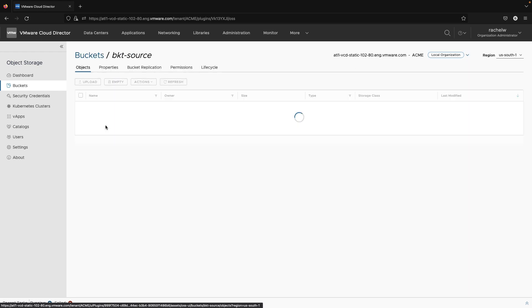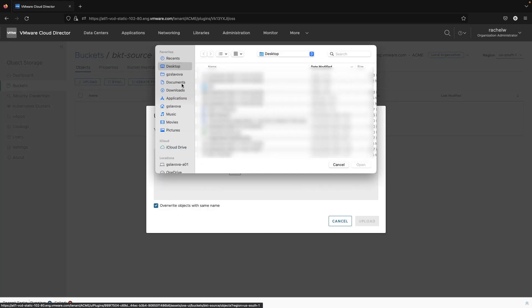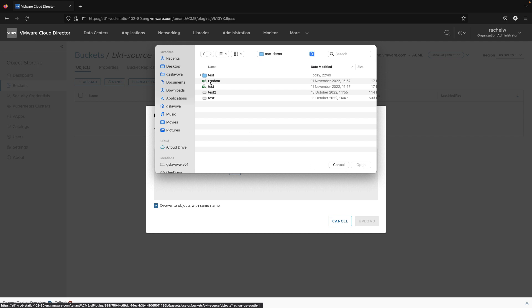Now we will upload a few files to the source bucket that has a set replication rule.